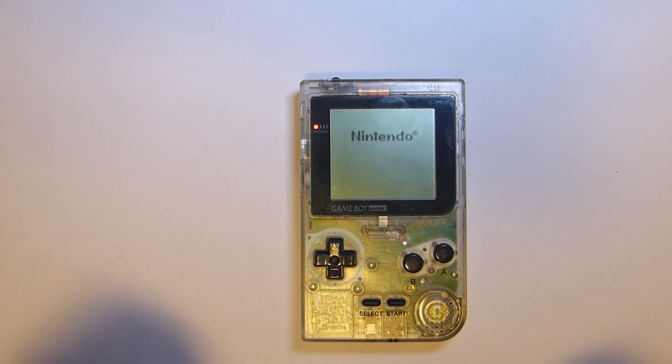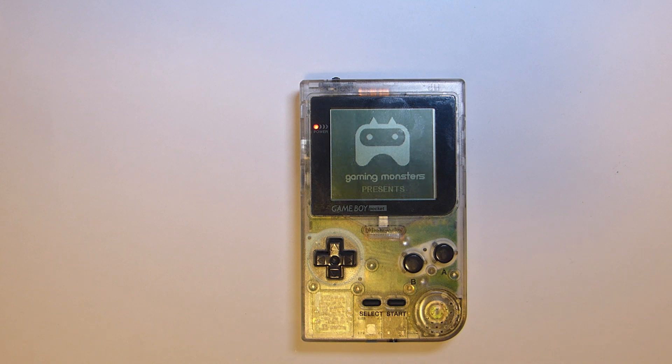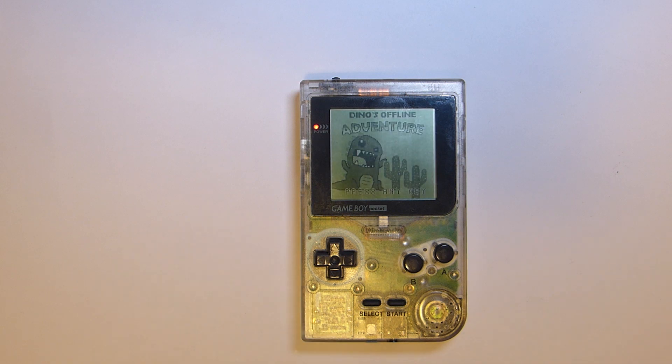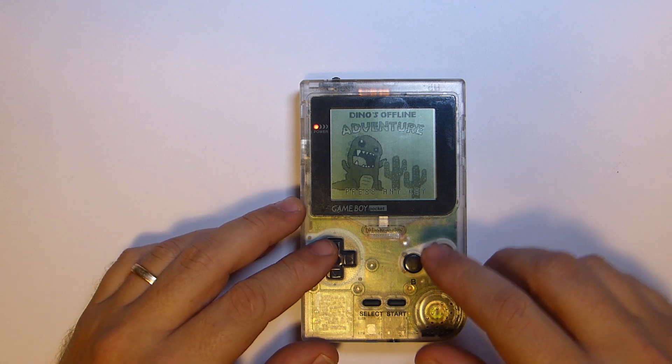Welcome back to the second episode of our series looking at developing Game Boy games in C using the Game Boy Developer Kit. In this episode we're going to be looking at sprites, the kind of important part of your game.